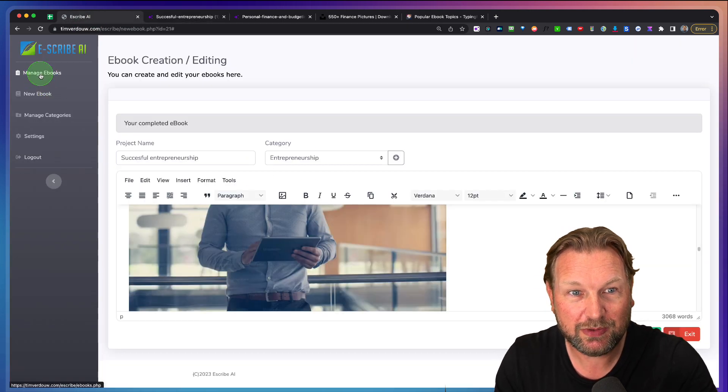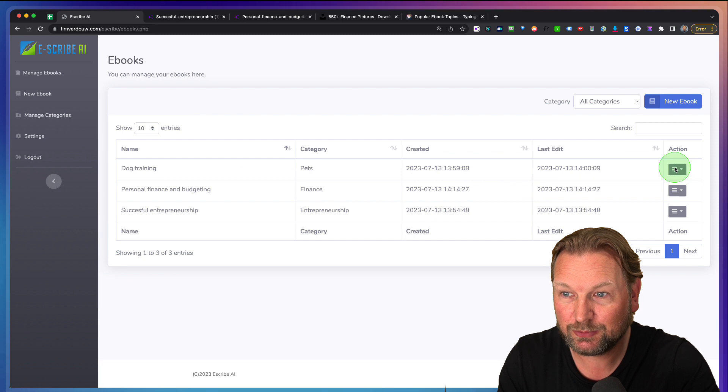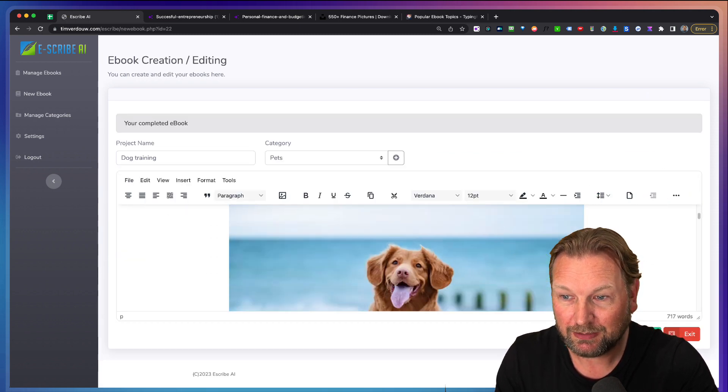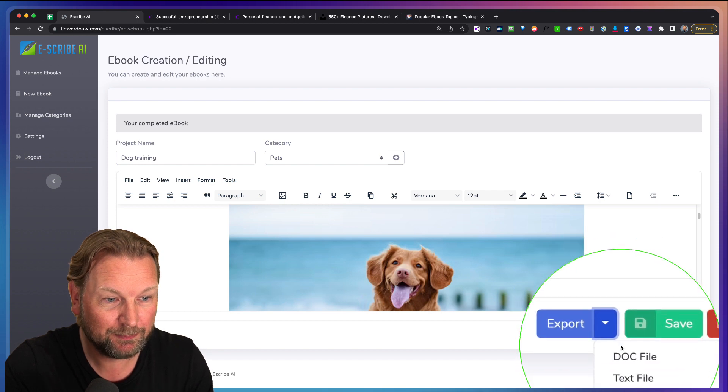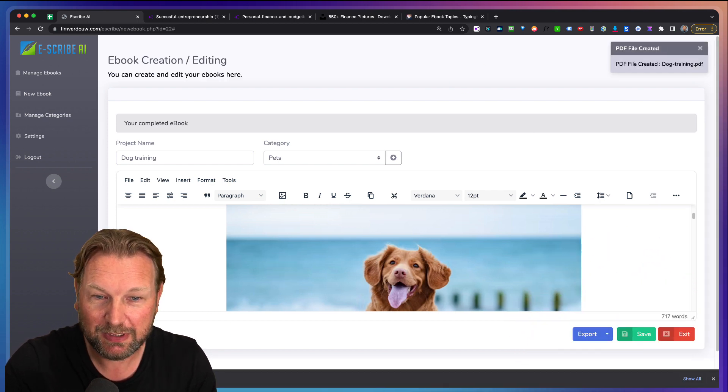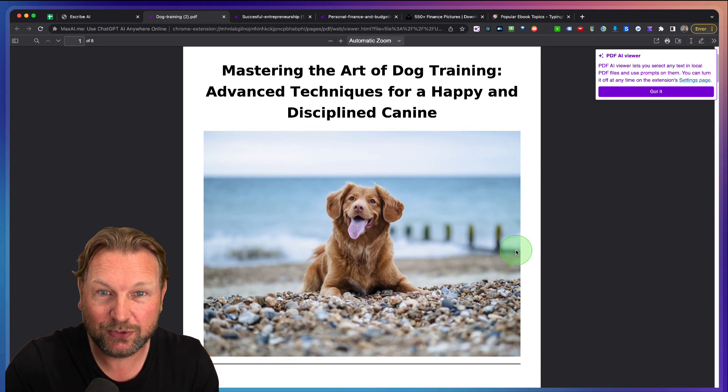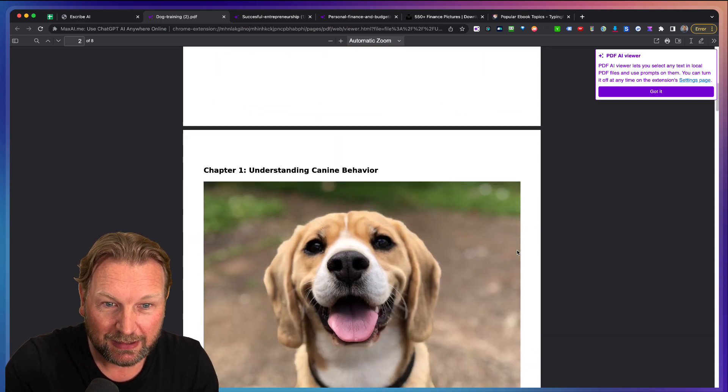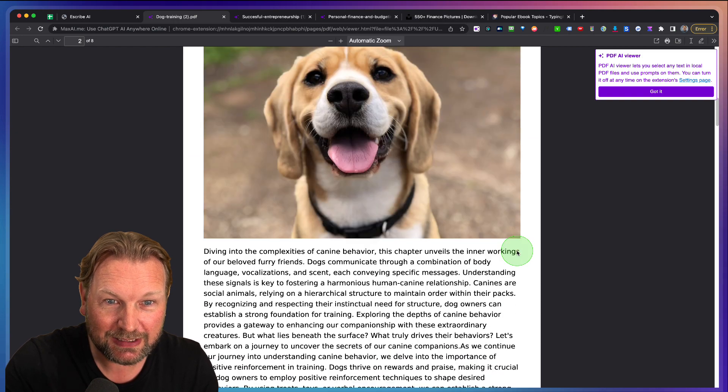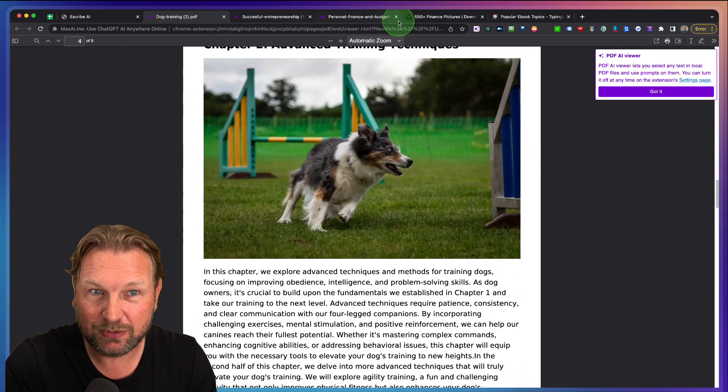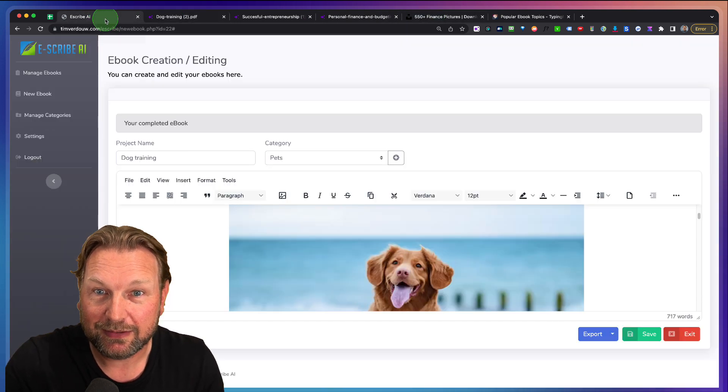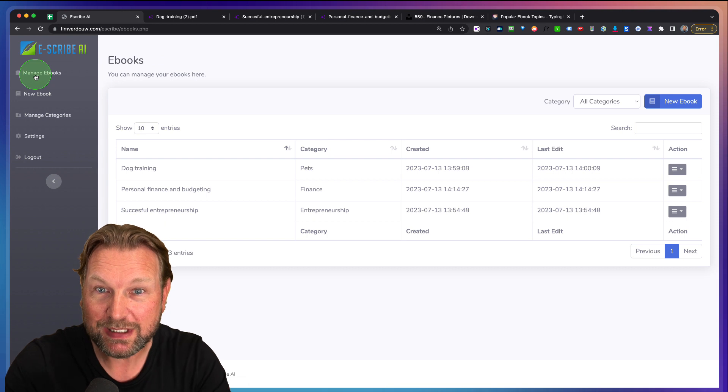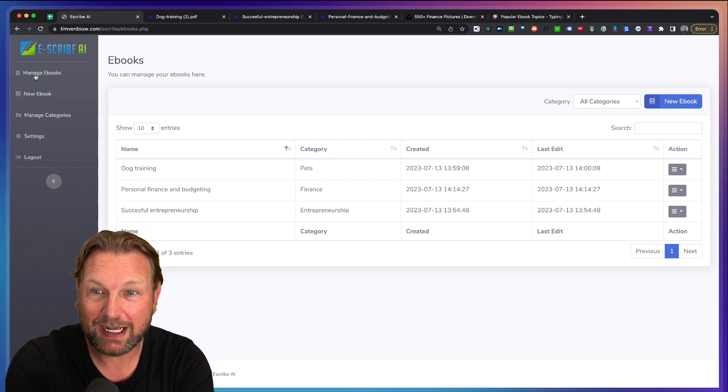Let me show you another eBook that I created here, dog training. This was another one that I just created here. Look at this. Let me export this as well here. Let me create a PDF and let me open this one for you. Look at this. Mastering the art of dog training, advanced techniques for a happy and disciplined companion. You can see here I've added these images of dogs. I simply took those images from the site that I just showed you. And that's how easy you can create eBooks with Escribe AI.